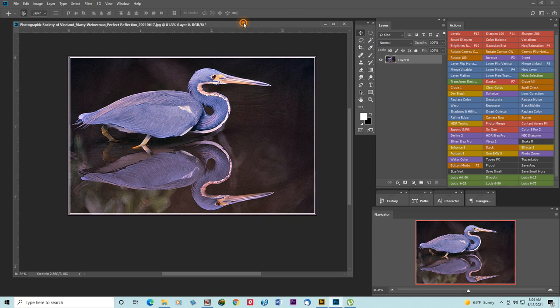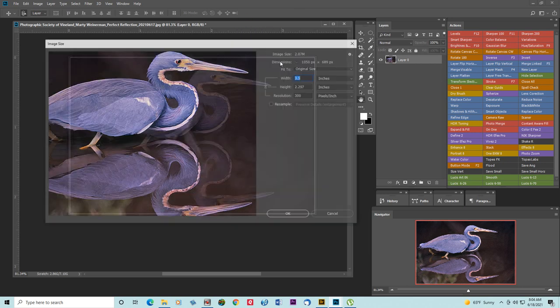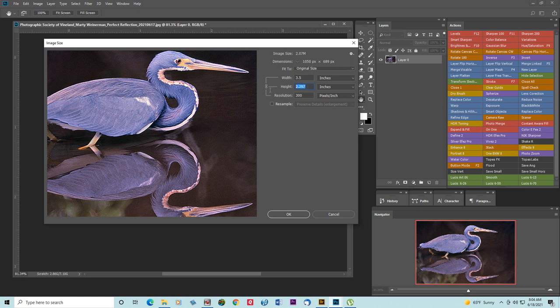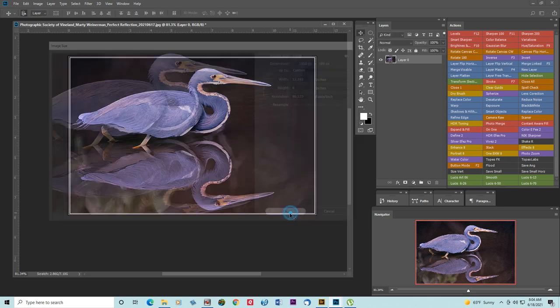And I'm going to go up and see what size this canvas is. Let's make this 10, make it 8. The height is 8 by 12. Say OK to that.